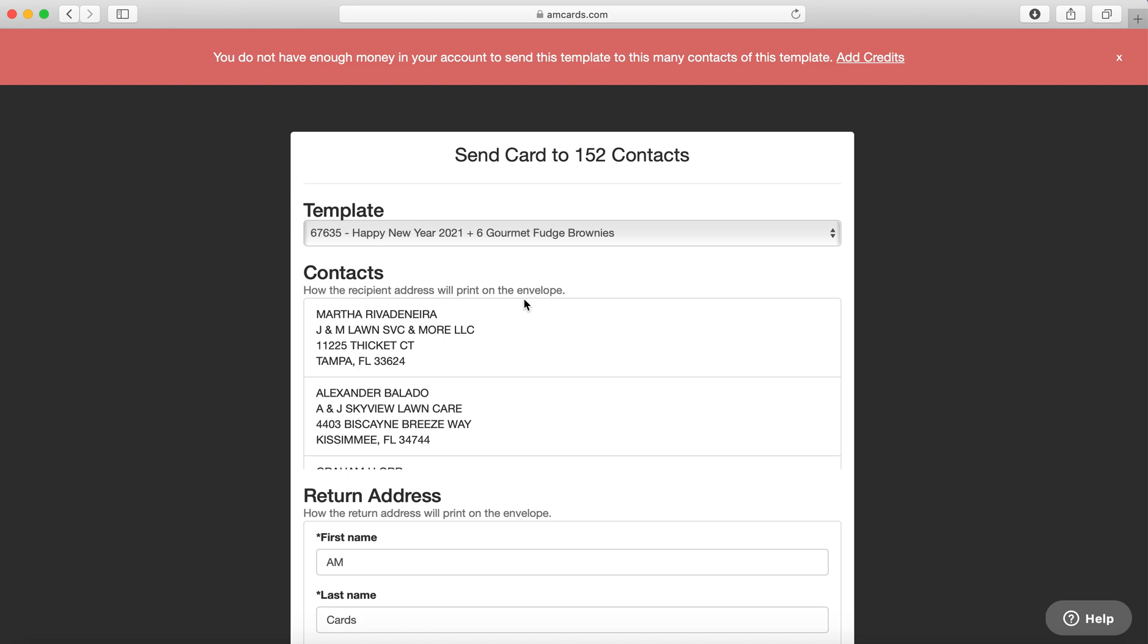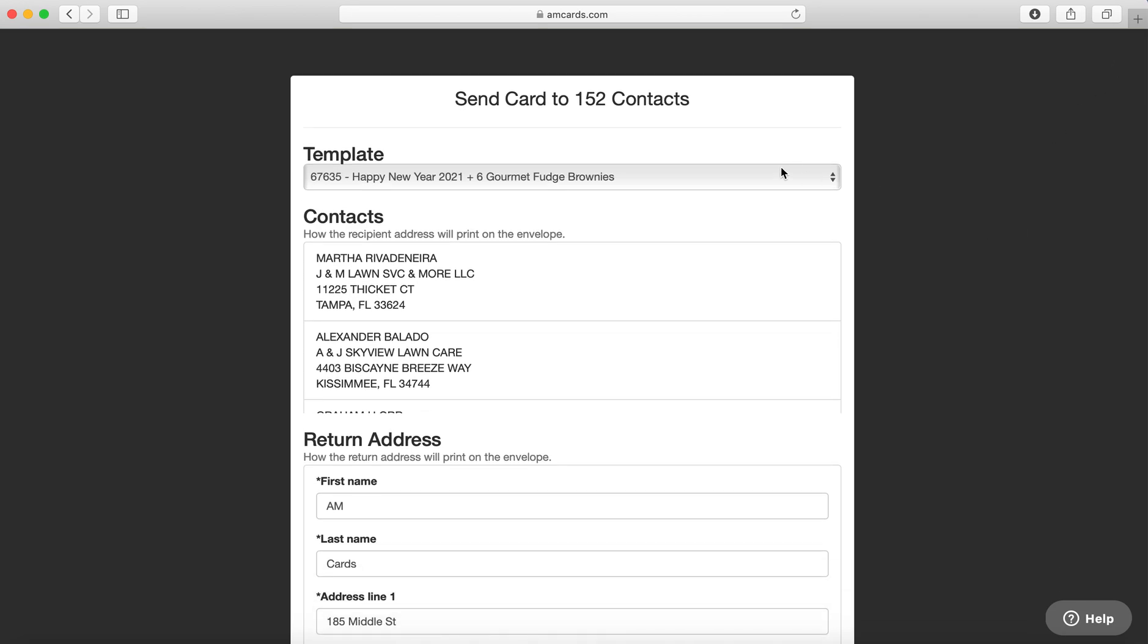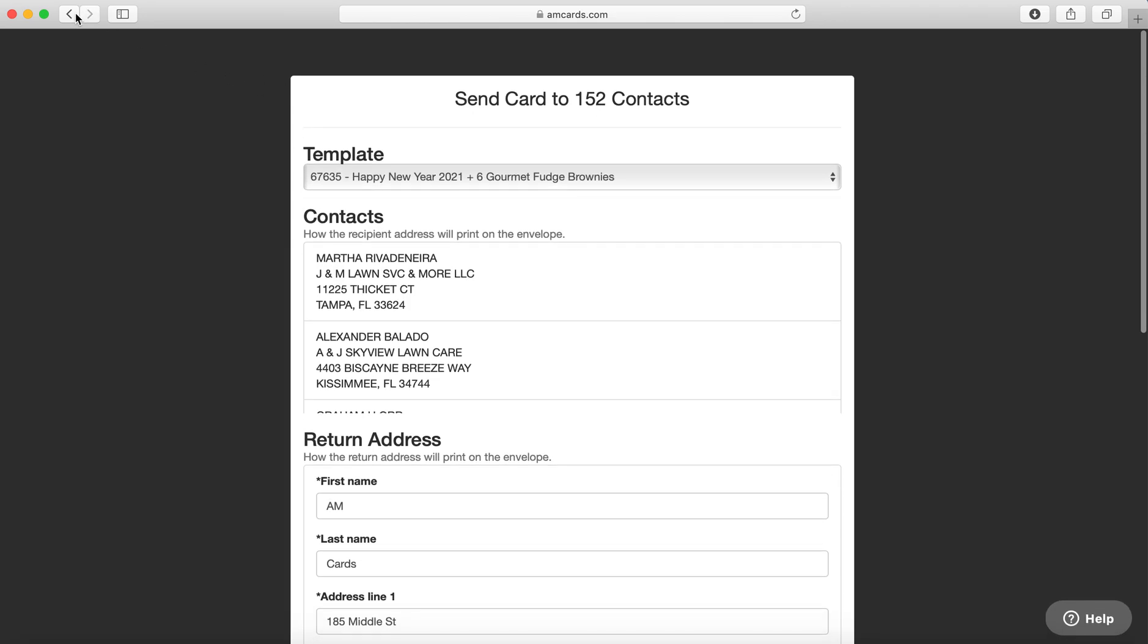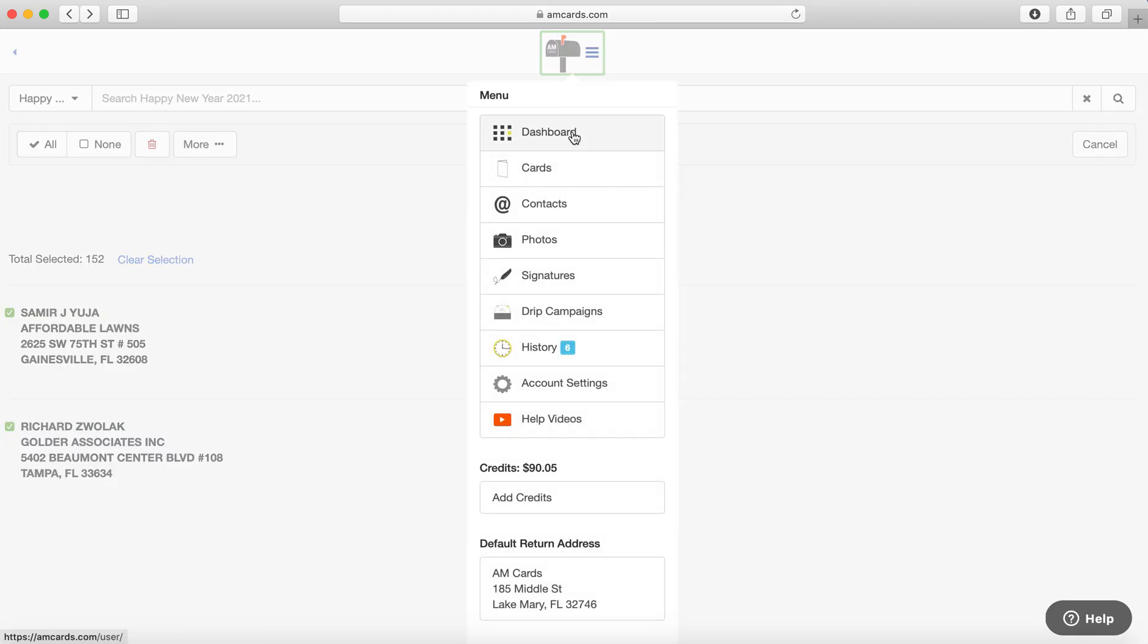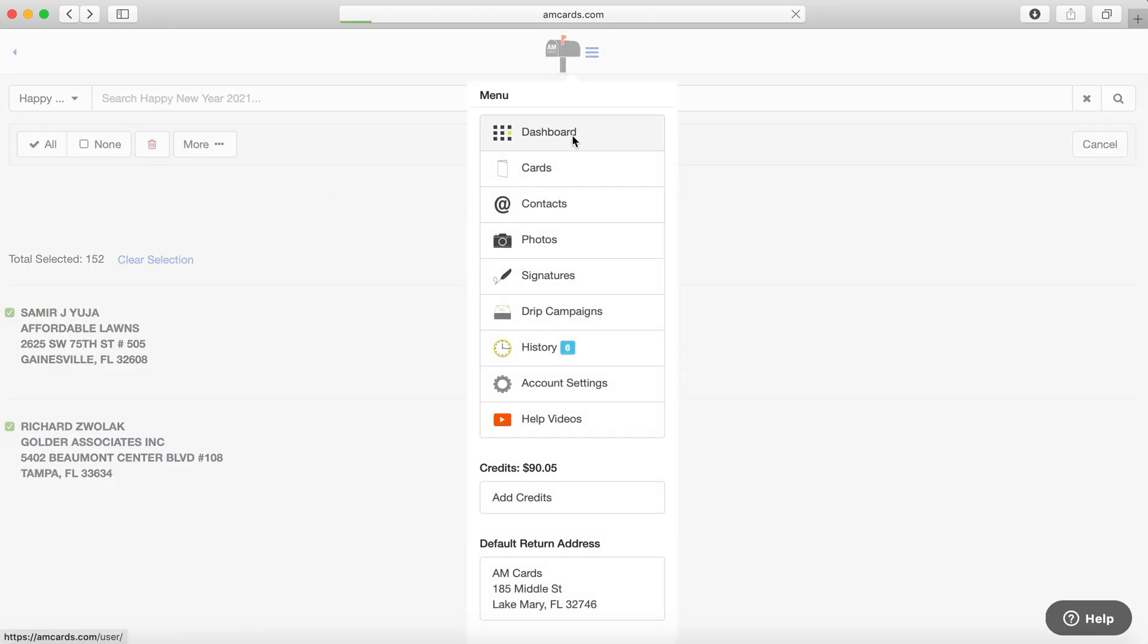Just make sure you have enough credits in your account to do that. If you have any questions, of course you can always reach out to us. Click on the bottom of the screen and we will be happy to assist you and help you. But that is how you import contacts into AM Cards.